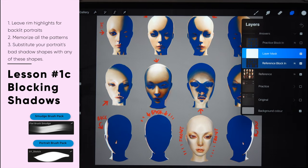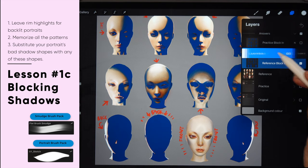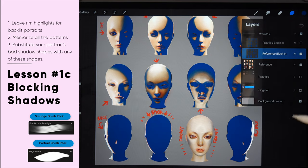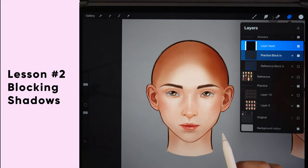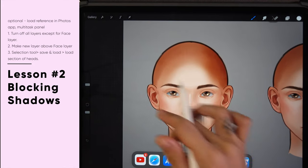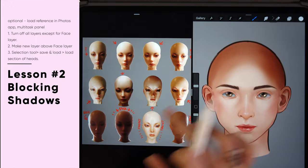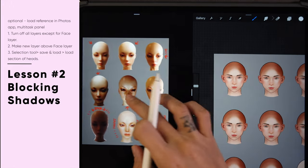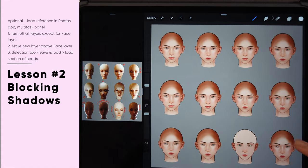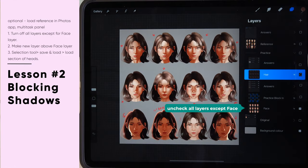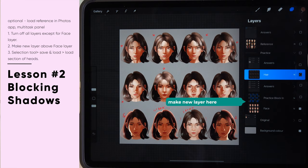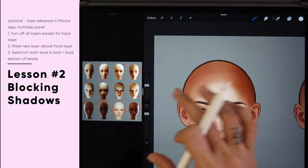If you're confused, you can always refer to the answers included in the project file. Remember that when your portrait has a bad shadow shape, you can substitute it with the shapes shown here. Now we'll move on to the second lesson. If you haven't memorized all the shapes, load a copy of the reference in your photos app next to your Procreate app. Hide all layers except the face layer, and make a new layer on top of it.